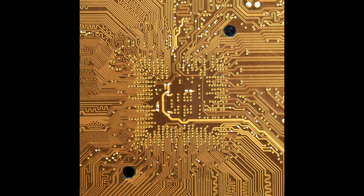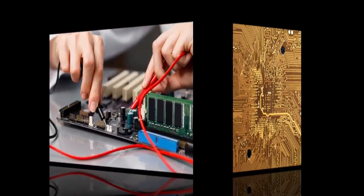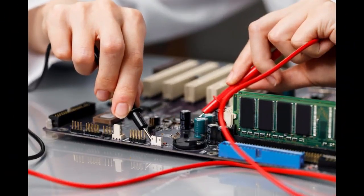Electronics is the branch of science and technology that deals with the study of electron behavior, and their movement and control through various materials and devices.